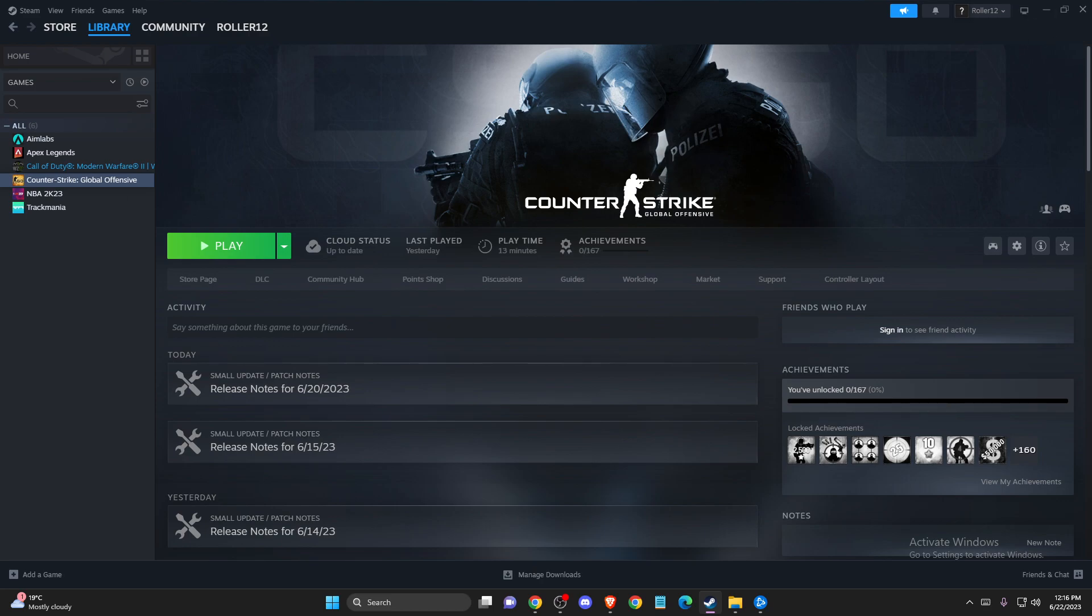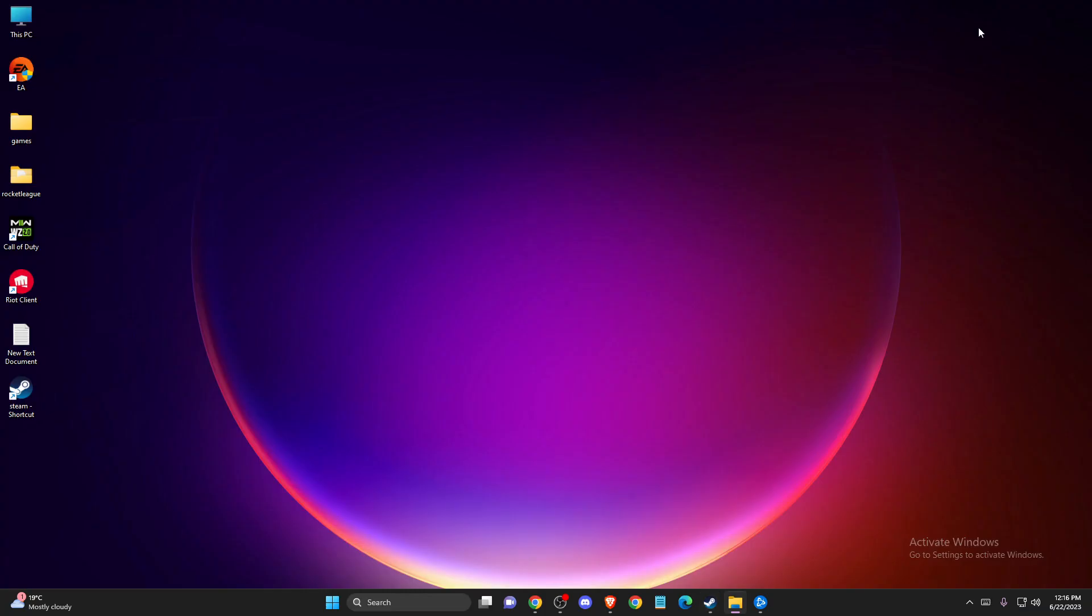And if the problem persists then sometimes it's caused by your Windows Defender Firewall or your third-party antivirus systems like McAfee, Avast, or others. So try to disable your antivirus systems for a bit and try the game.